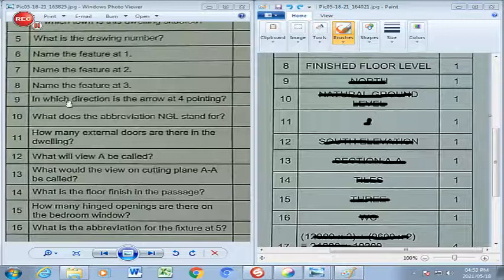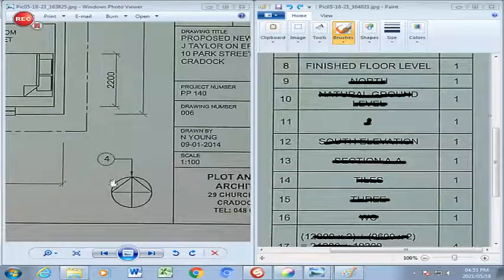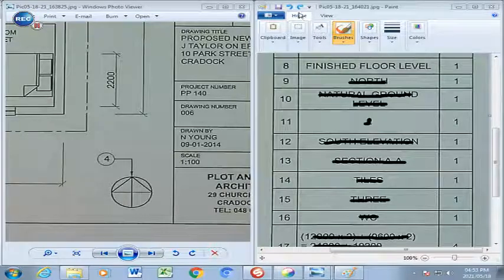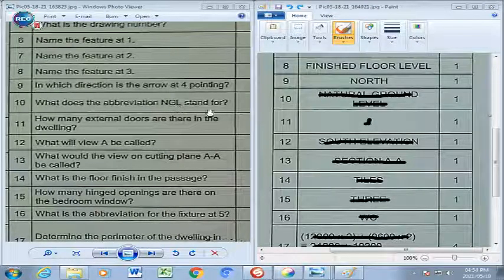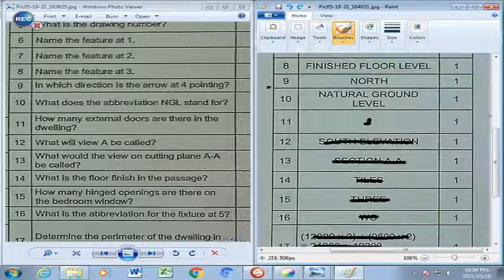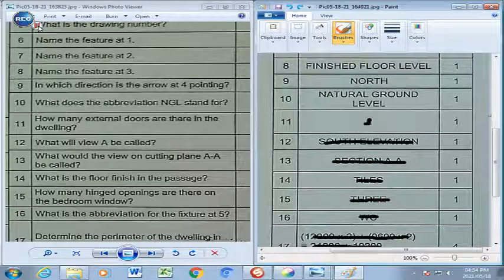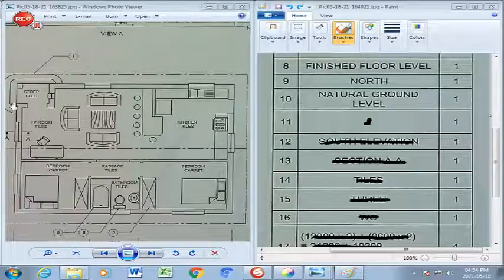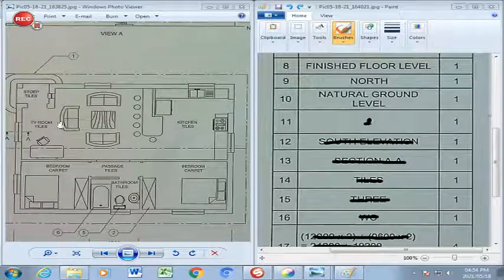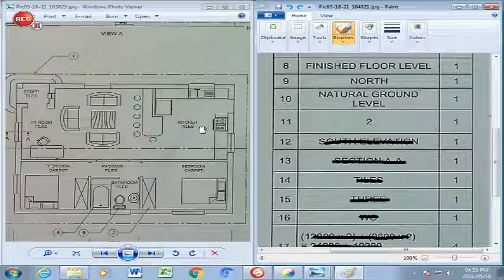Question 9: In which direction is the arrow at 4 pointing? Number 4 refers to the north direction symbol here. That arrow always points to the north, so we write North. Question 10: What does the abbreviation NGL stand for? It is natural ground level. Question 11: How many external doors are there in the dwelling? Scanning the external walls, external doors are only doors that lead to the outside. There's a front door and a back door in the kitchen — so there are two external doors.